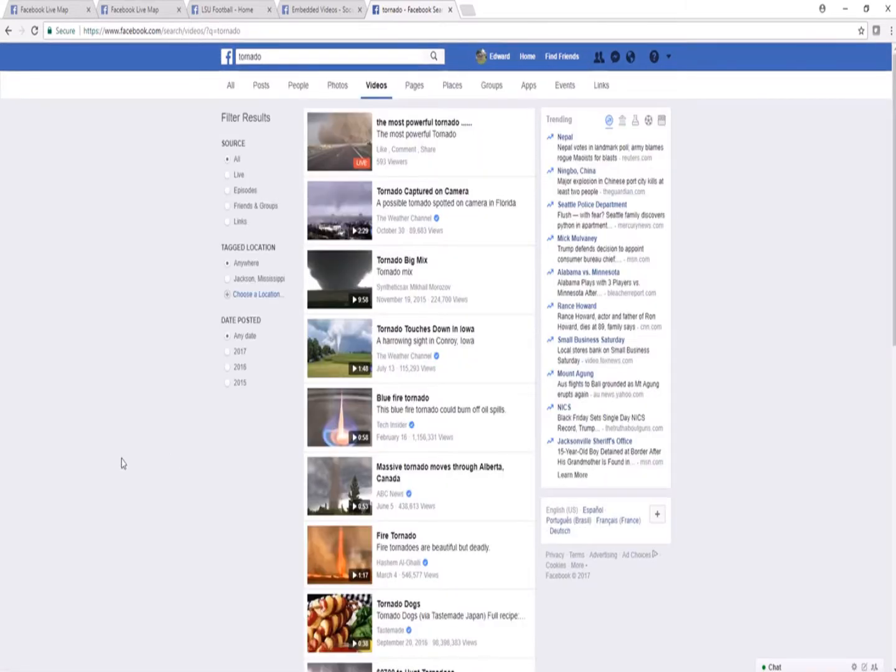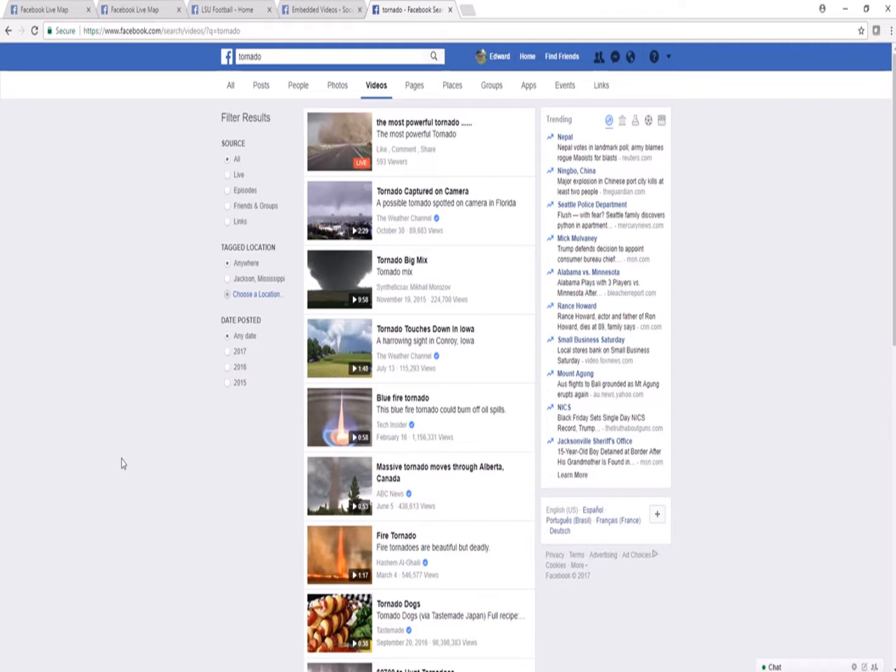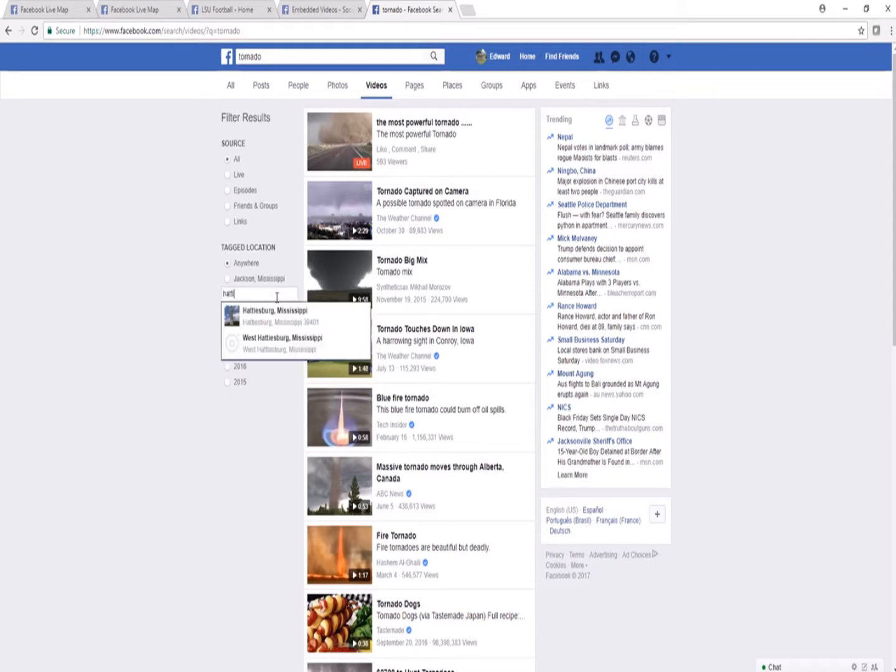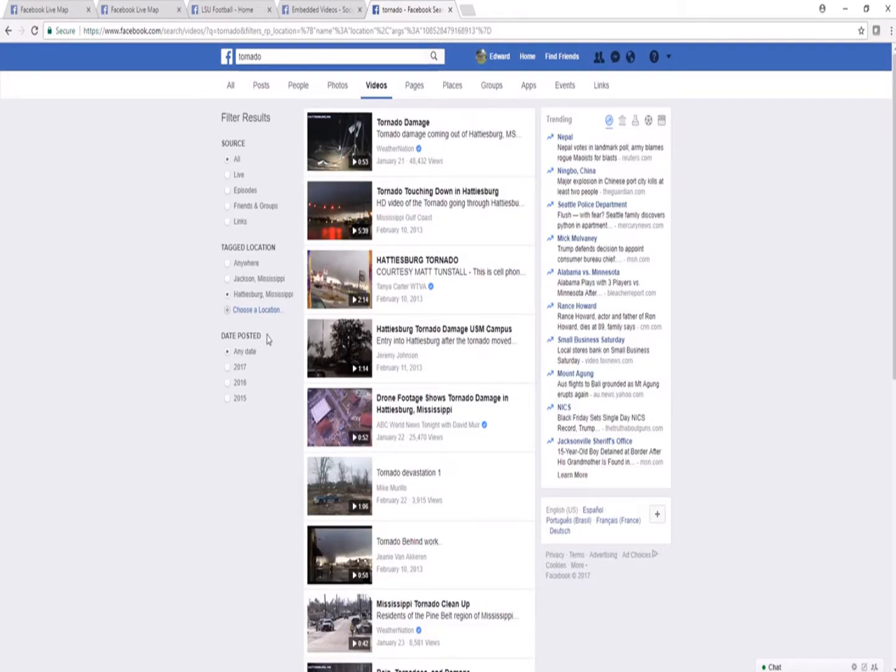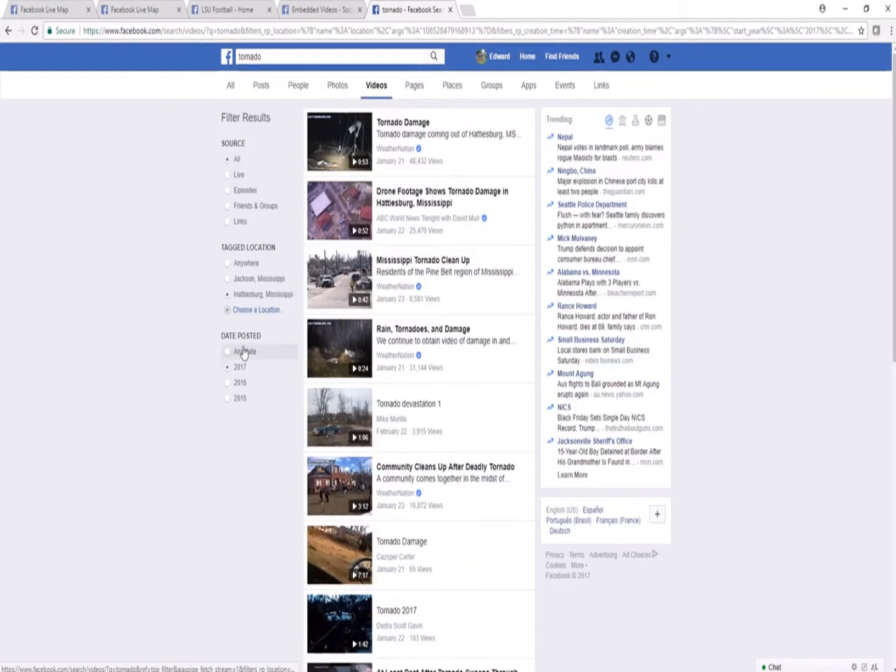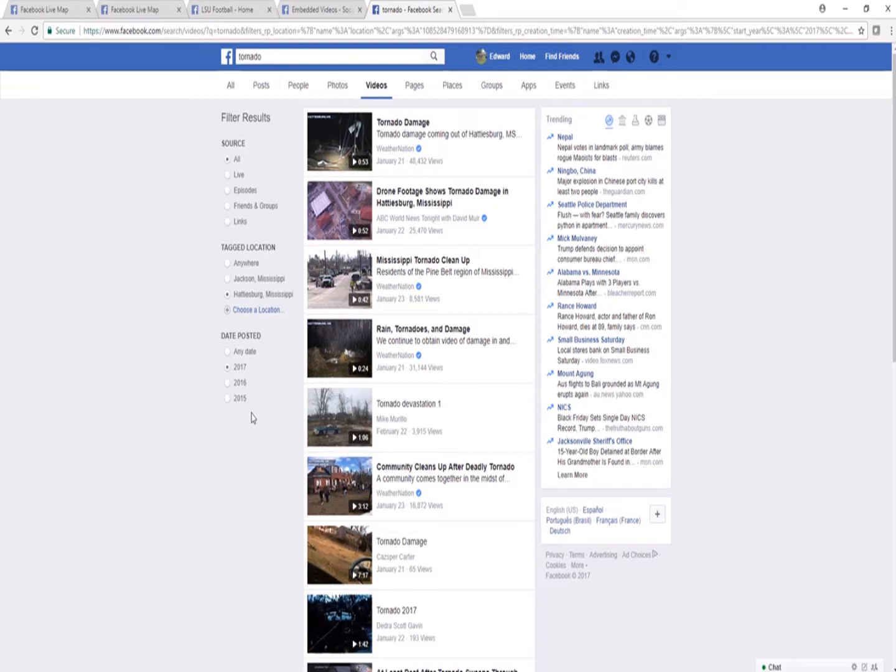The photos and video tab will be the two main ones that we'll be able to search through. That's going to provide us the most information that we're looking for. Once I select the videos tab, remember every time you have to add the location again. So I'll type in Hattiesburg. And I'm looking for reports in 2017. The videos tab doesn't give you an option to choose a specific month like the photos and the all posts do, but it does give you the option of choosing a particular year.